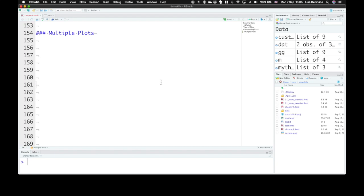In this section, we're going to learn how to create multiple plots, either multiple geoms on top of the same plot, faceting our data into multiple panels, or putting together multiple separate plots into one compound figure.